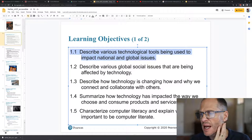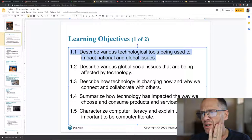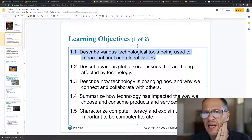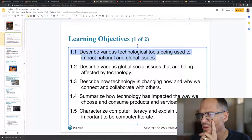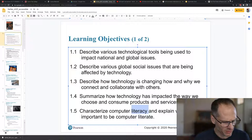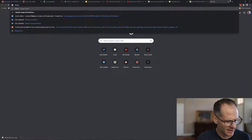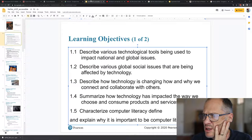Summarize how technology has impacted the way we choose and consume products and services. It's totally revolutionized marketing and advertising and it's all very targeted to a single individual now. Characterize computer literacy and explain why it's important to be computer literate. Literacy is the ability to read or write. So computer literacy means you know how to use computers. You're literate with computers. That's what you're going to get in this class is knowing how to use computers well.